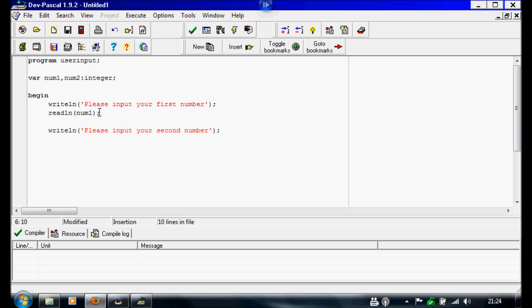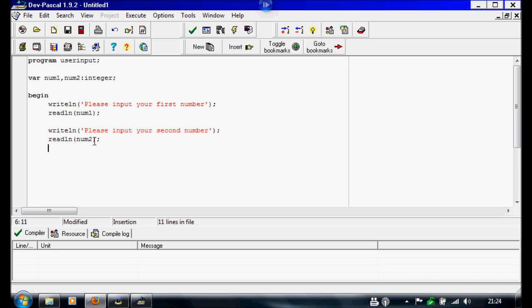Then we're going to do this so we can set the variable. We're going to write readline. And we're going to call this num2. This is the variable we've got here. So we're going to close this, semicolon.